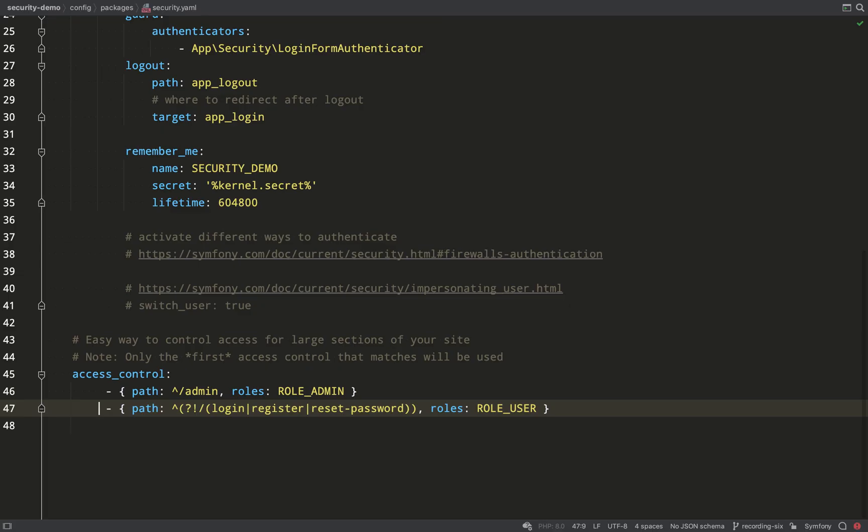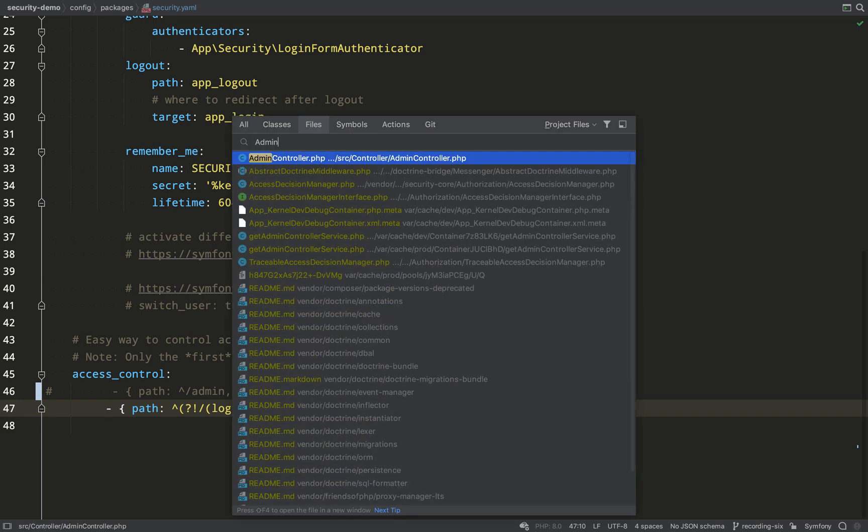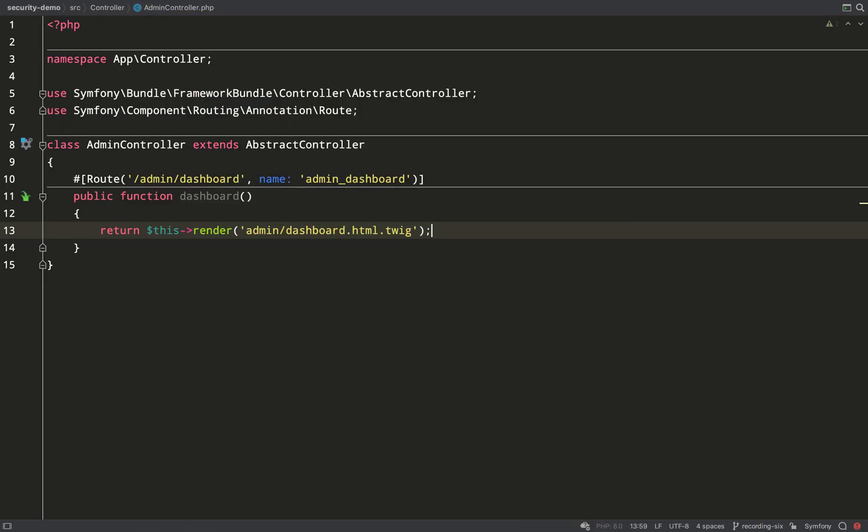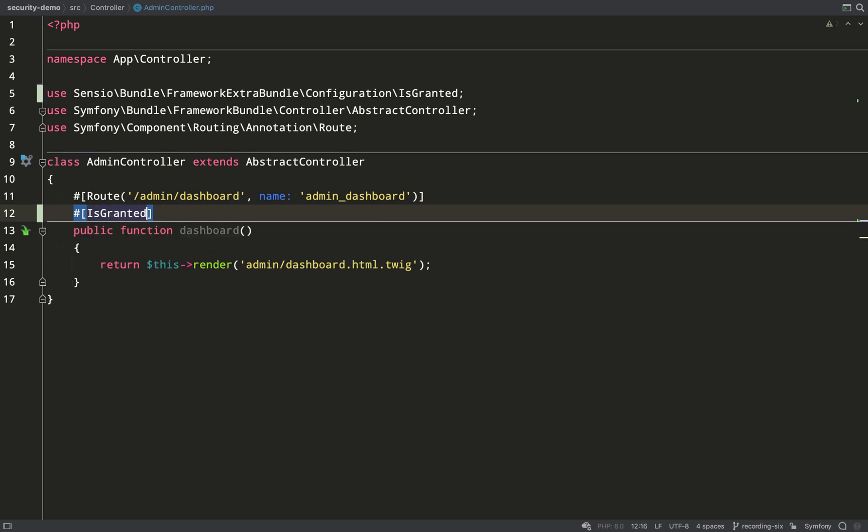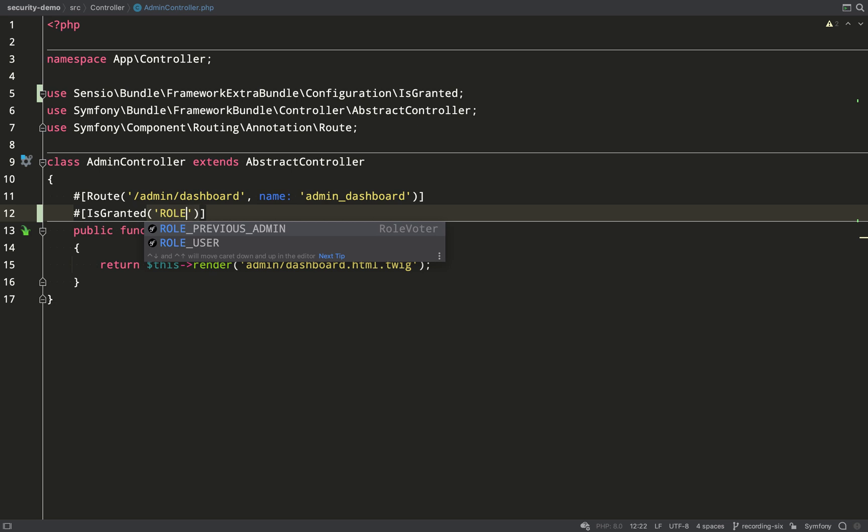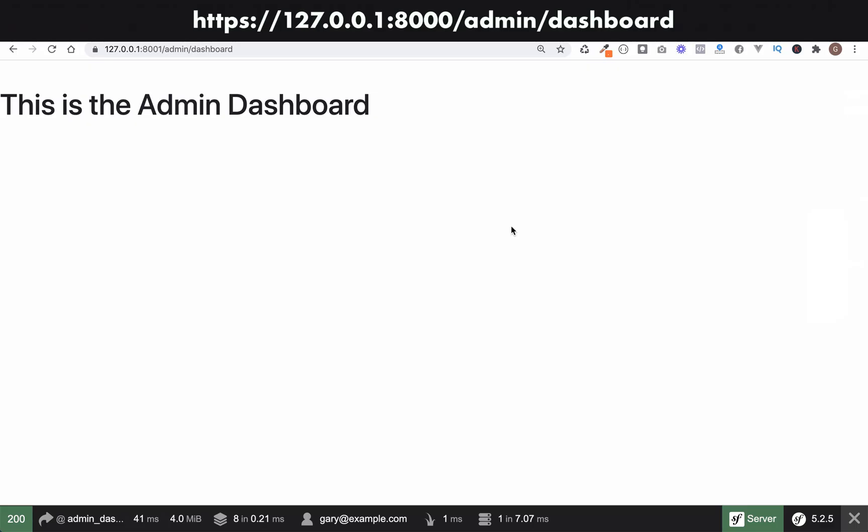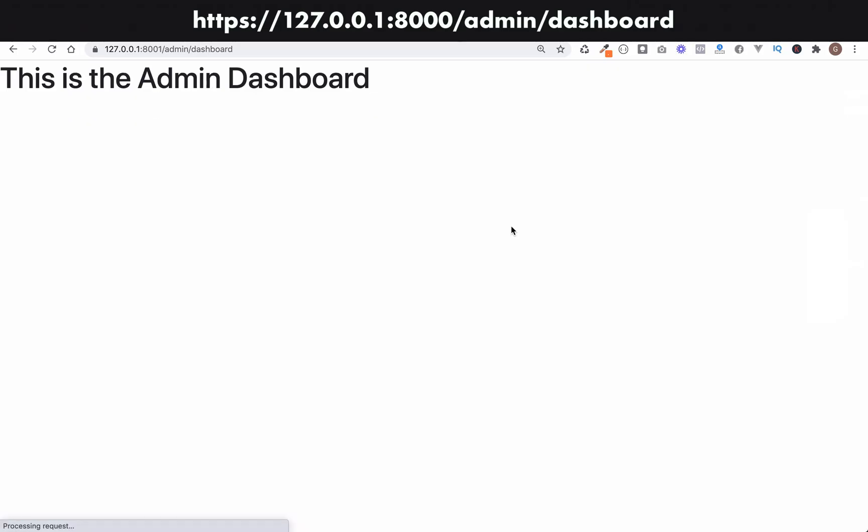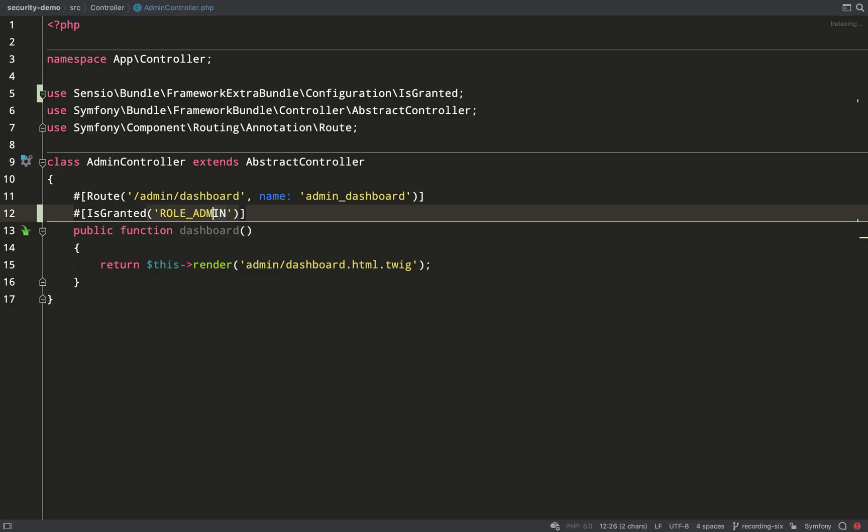Let me now show you another way of achieving the same access control. So I'm going to comment out our admin path in the security.yaml file. And I'm actually going to use annotations to check if the user has role admin. And I can actually do it at route level. So I'm just checking if the user has role admin so that they can access admin dashboard. I use the IsGranted class from the framework extra bundle, and I pass in role admin. And I give it a refresh, and it works exactly the same as it did before.